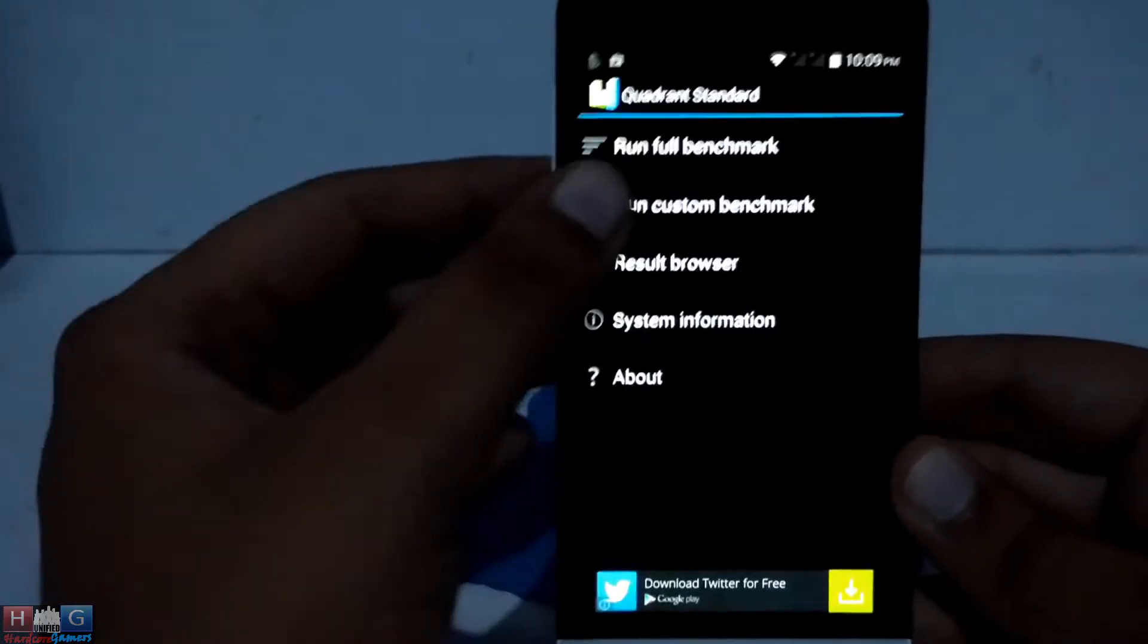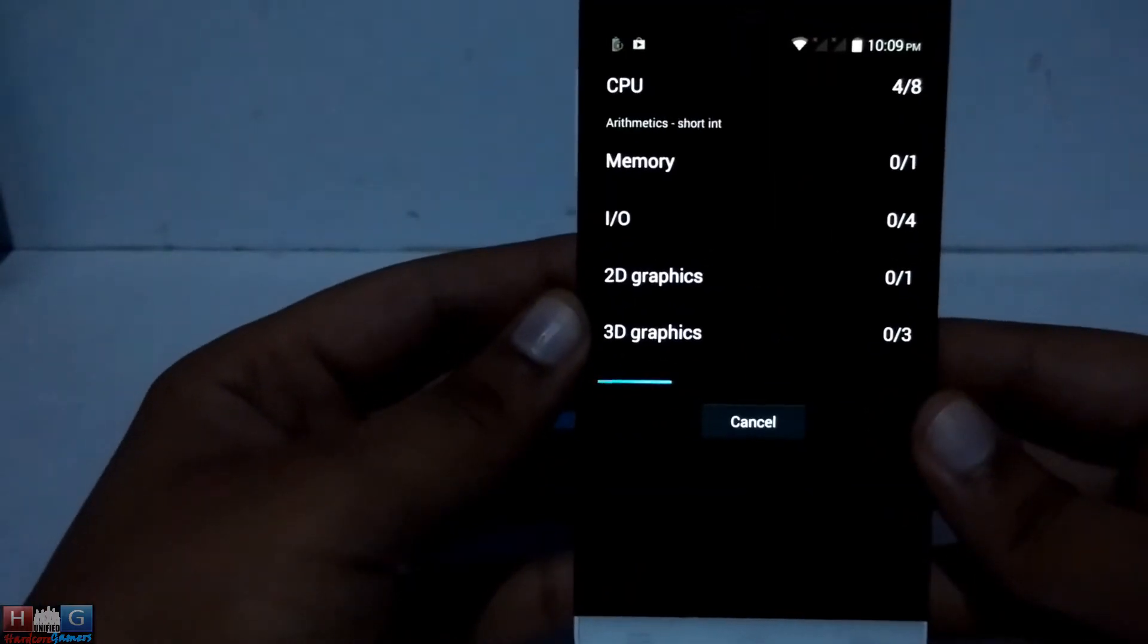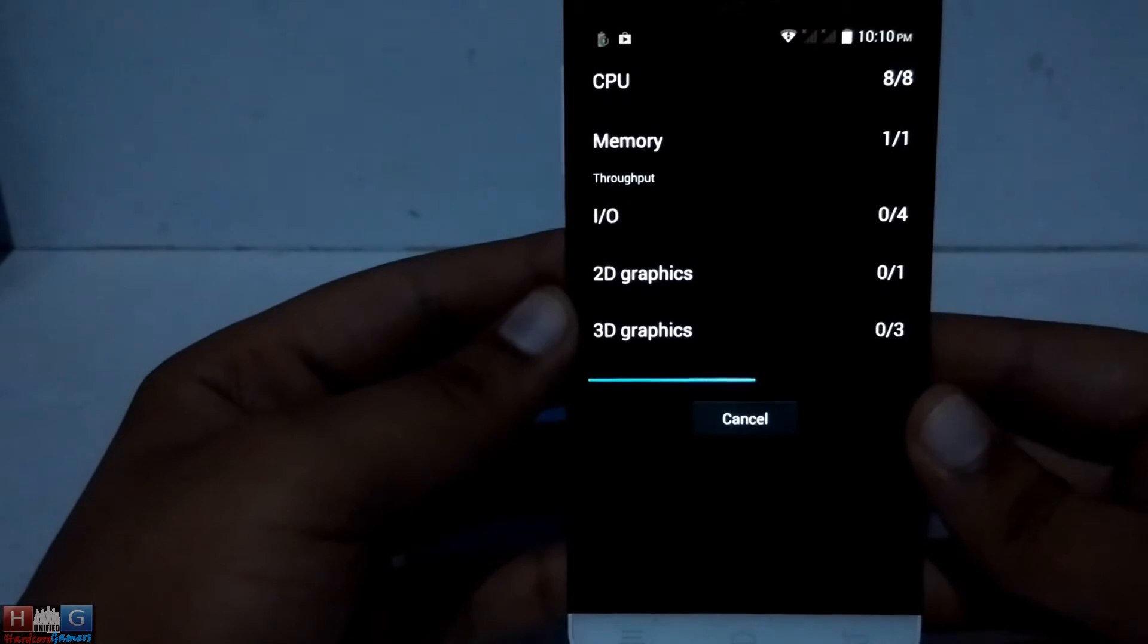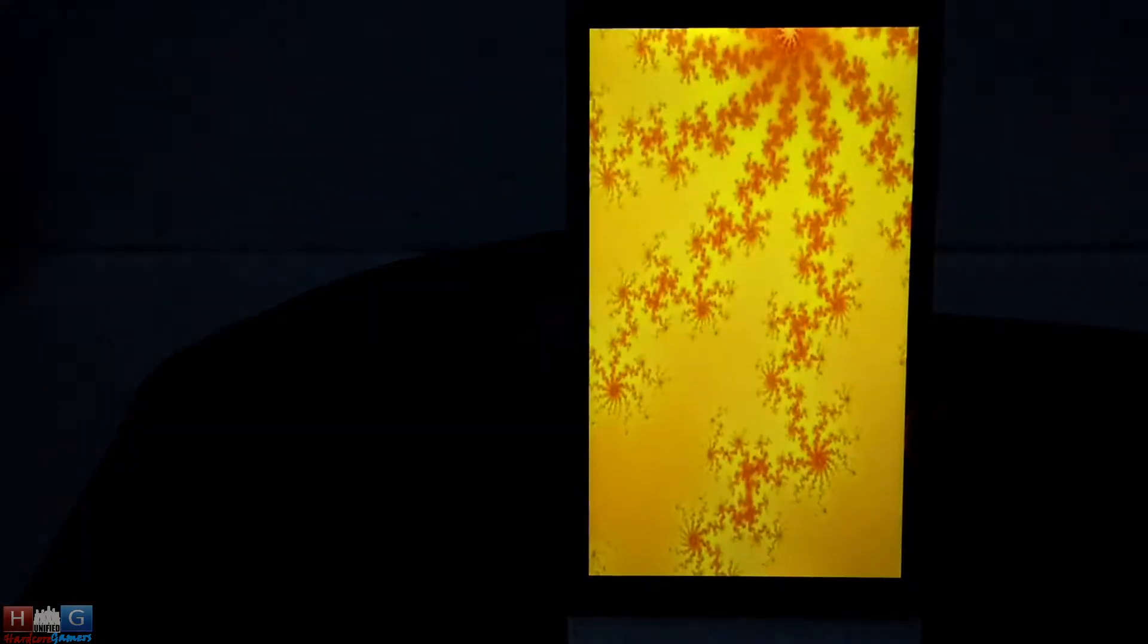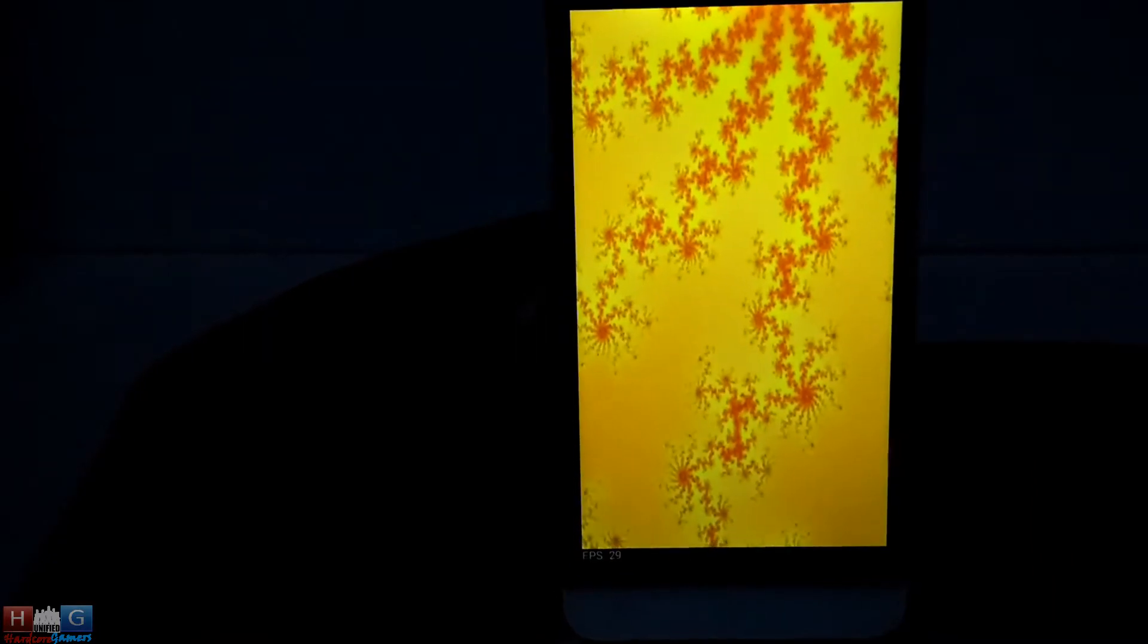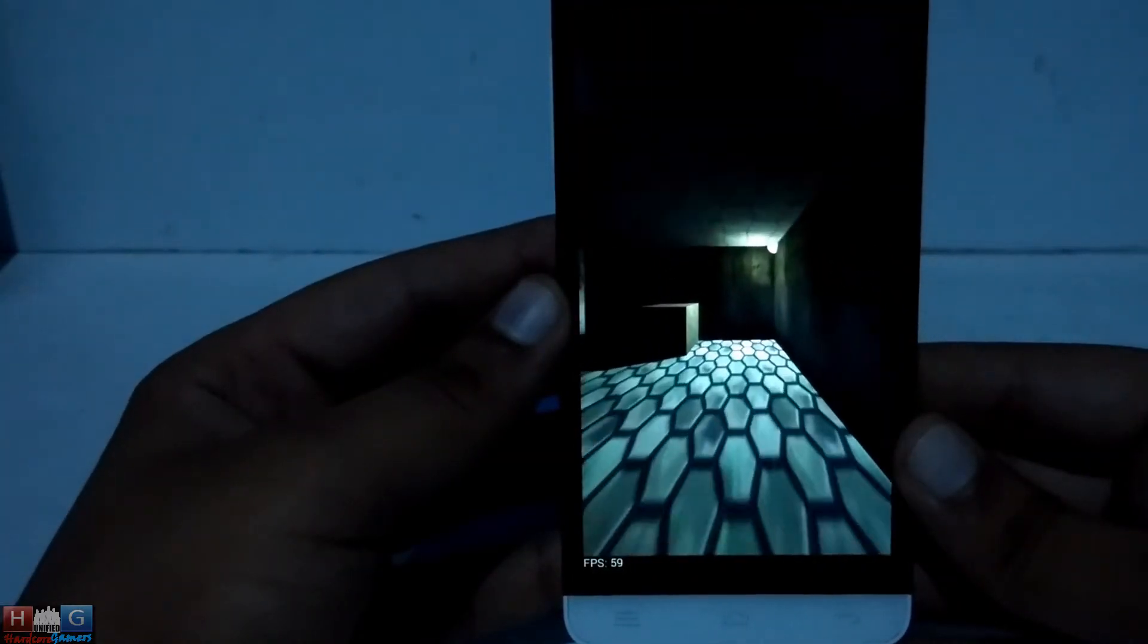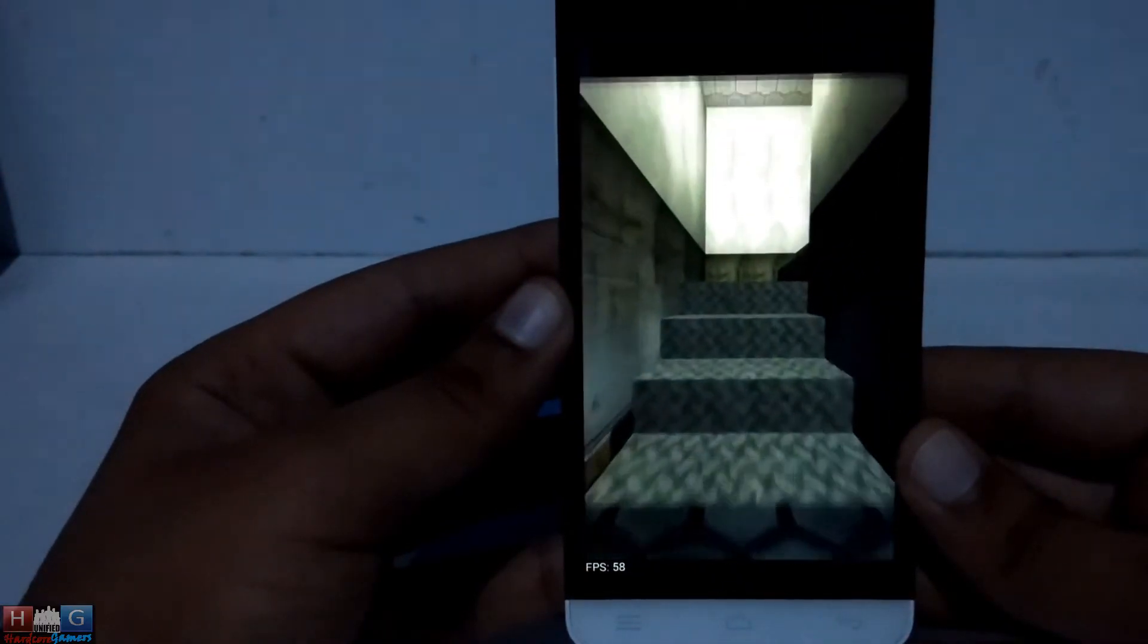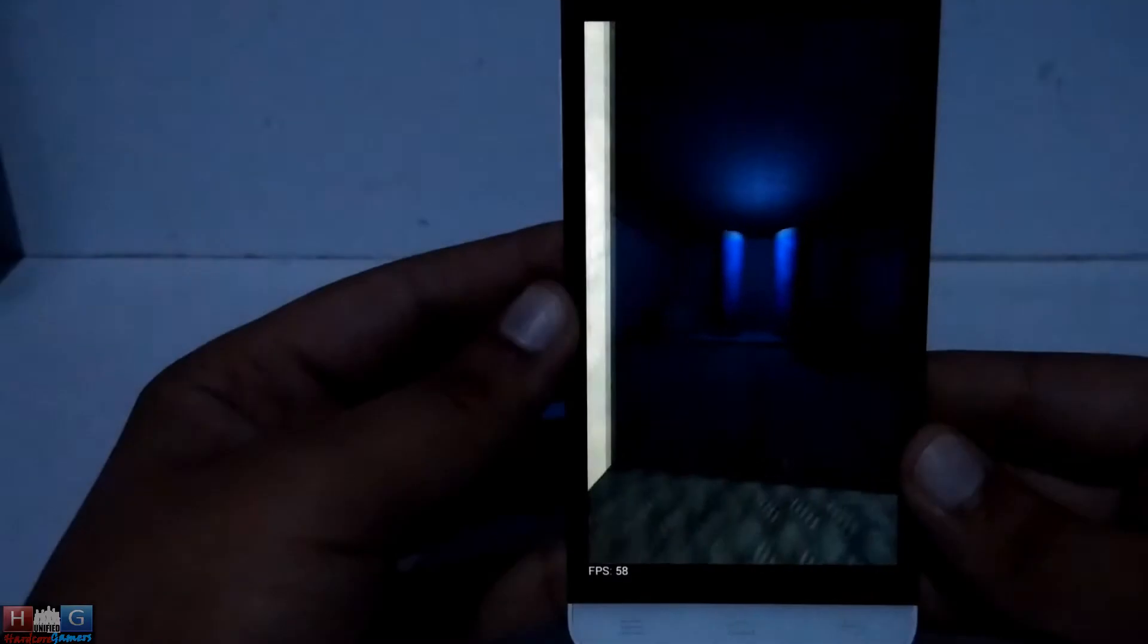1100, 59, 55 fps on the benchmark, above 50 fps which is nice.